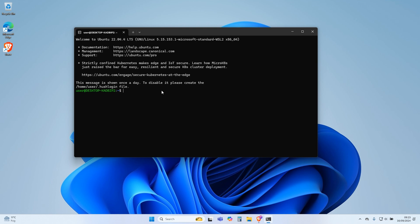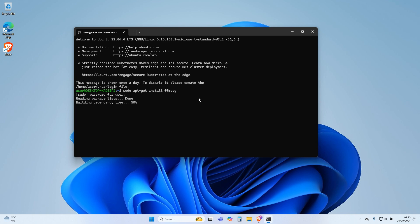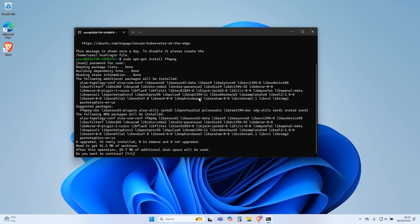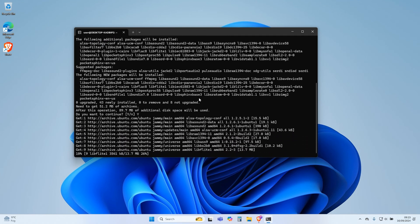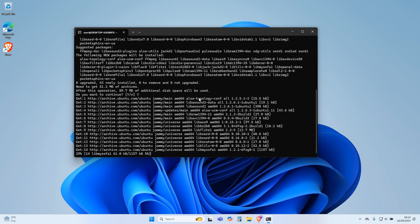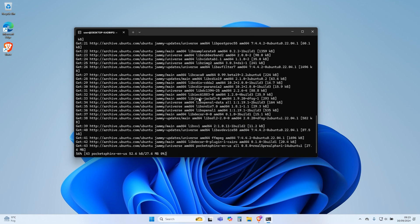Type the following command on the terminal and press Enter. Enter your Ubuntu Terminal username and password. Press Y and Enter to continue. You can copy all the commands used in this tutorial from the video description.